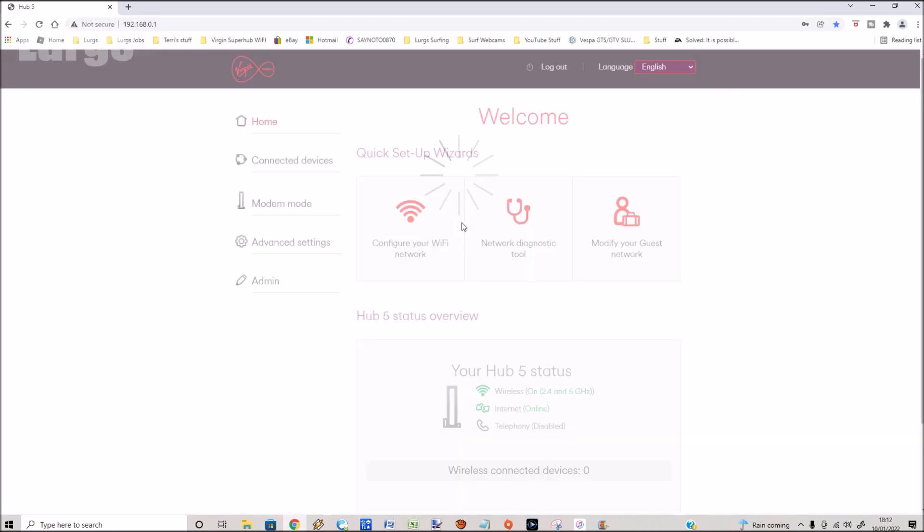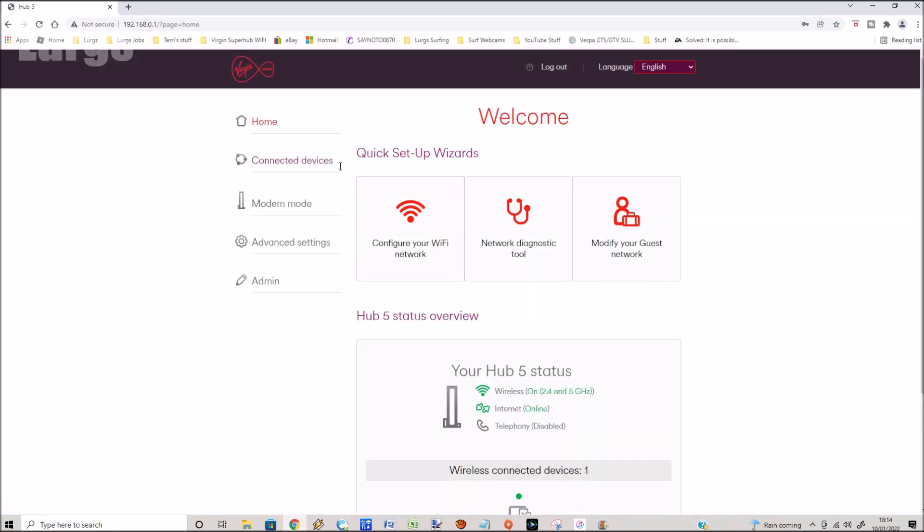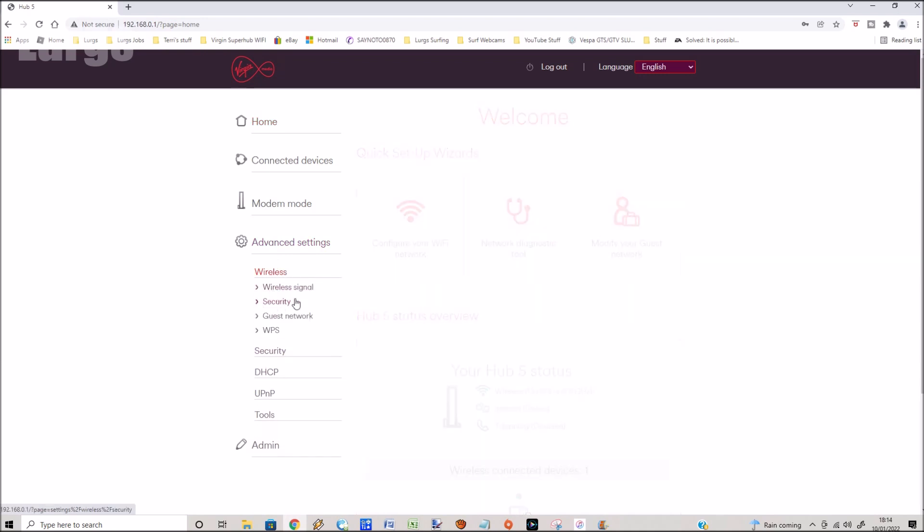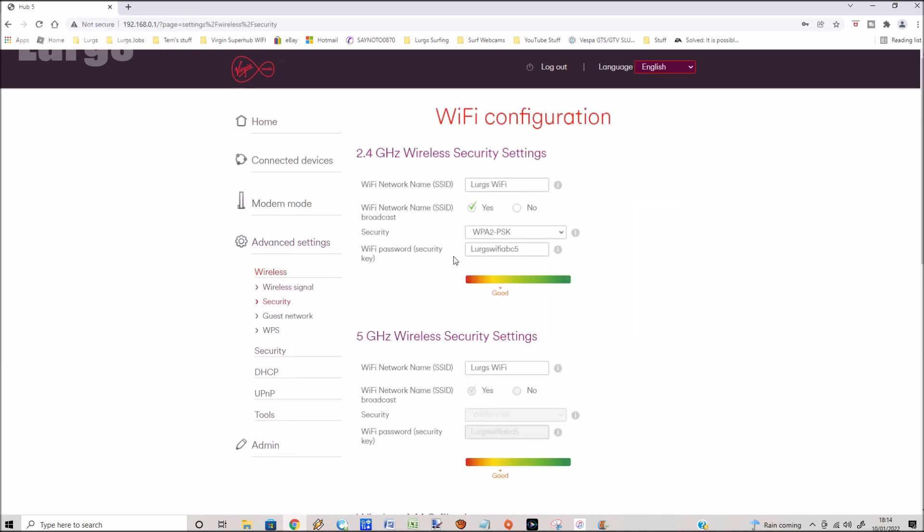This then takes you to your Hub 5 dashboard. On the left hand side go to Advanced Settings, Wireless, then click on Security. And here we've got the Wi-Fi network name and the current Wi-Fi password. If you just select all of that, then you can put in a new password and underneath it tells you the strength of the password.